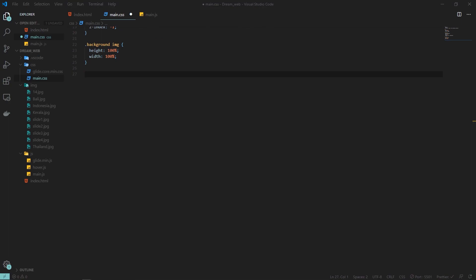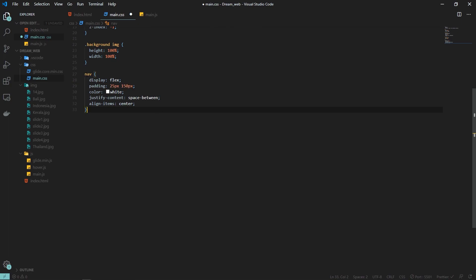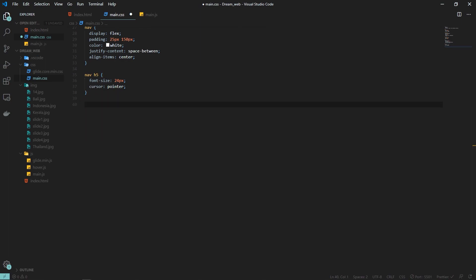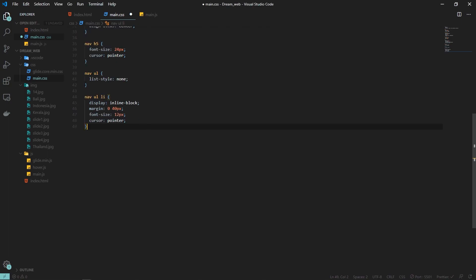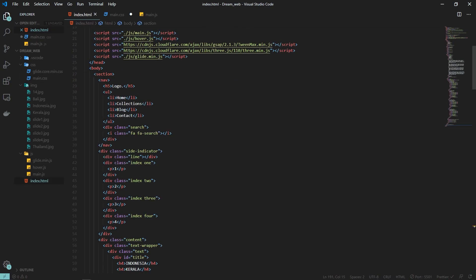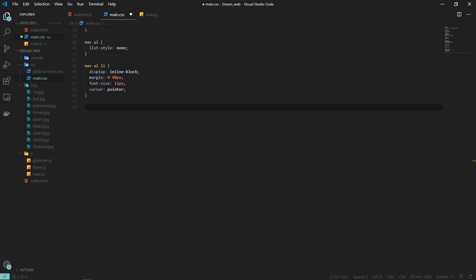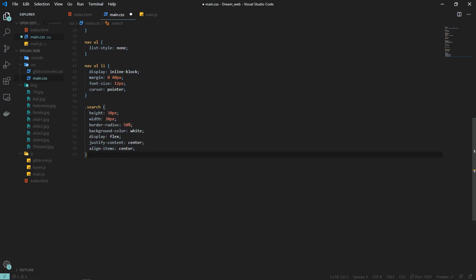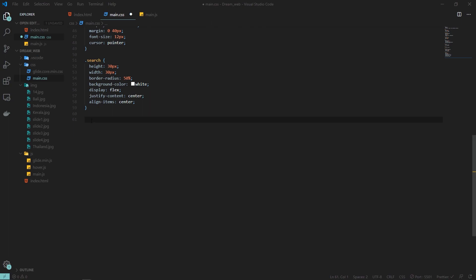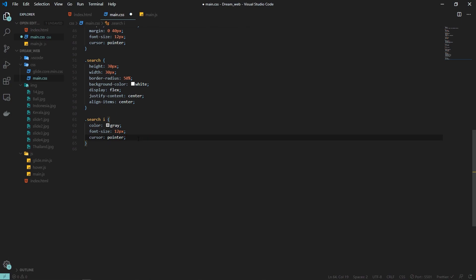For the nav, I am giving display flex, some paddings, color set to white, justify-content space-between, and aligning everything to center. For the h5 logo I'm giving a font size and a cursor of pointer. For the unordered list, list-style is set to none; for the list item, display is inline-block with some margin and font size. For the div with class name 'search', I give it a width and height of 30px, border-radius 50% to make it a circle, background color white, display flex, justify content center. For the icon, color gray and font size 12.